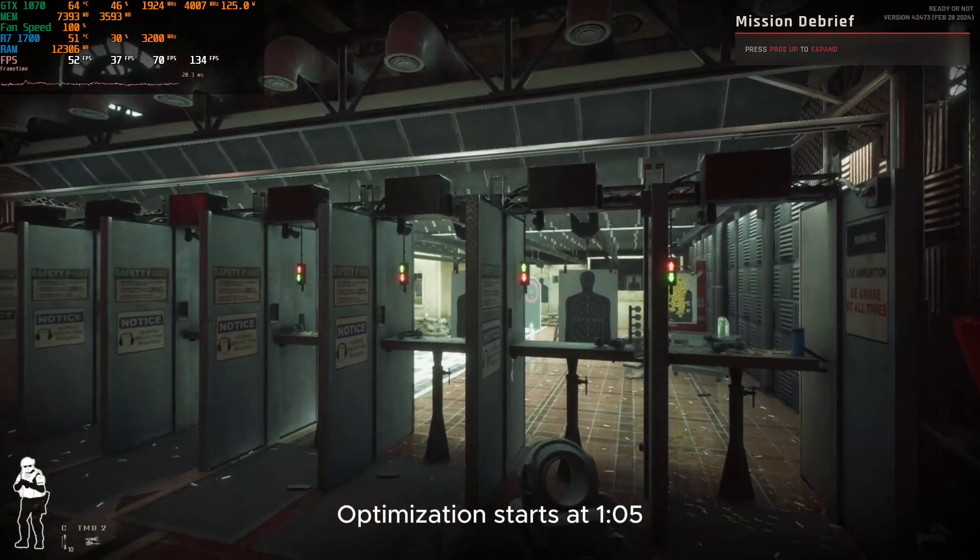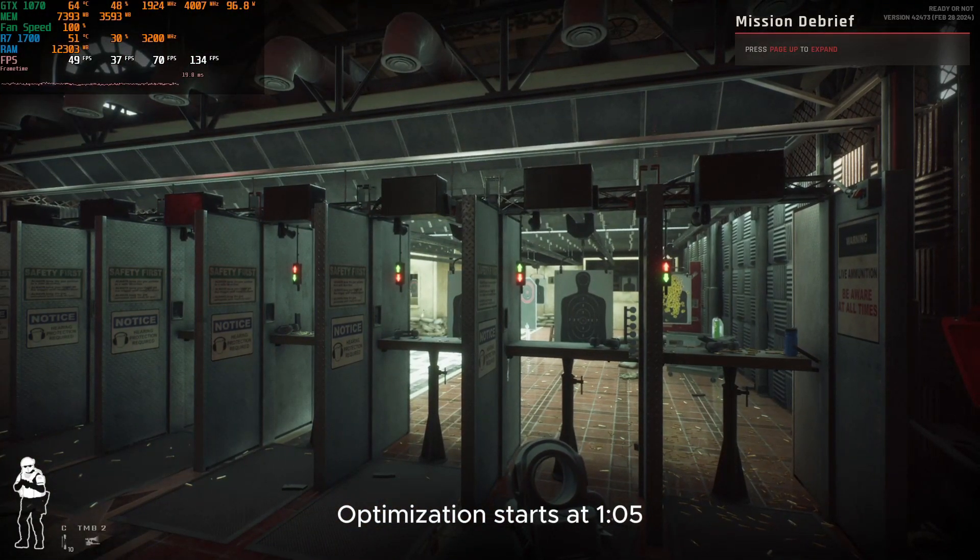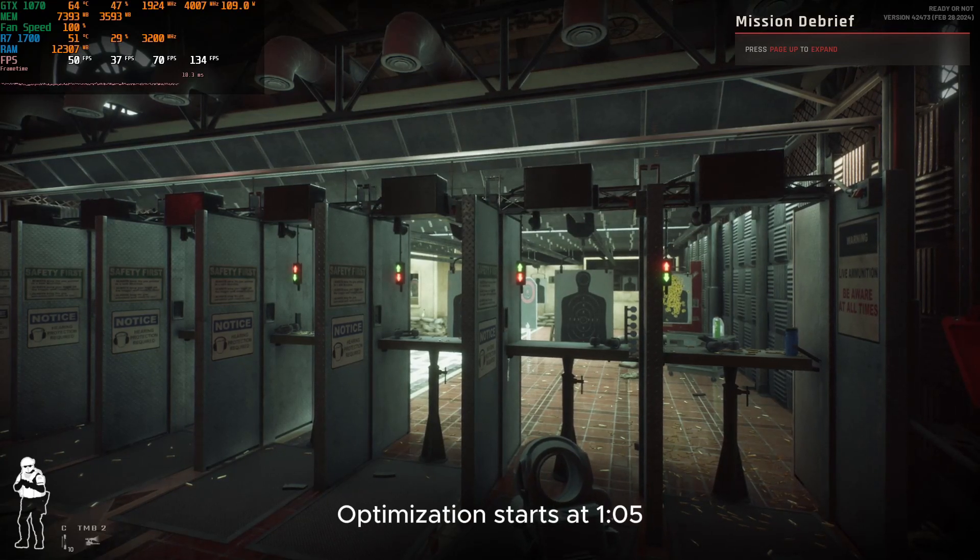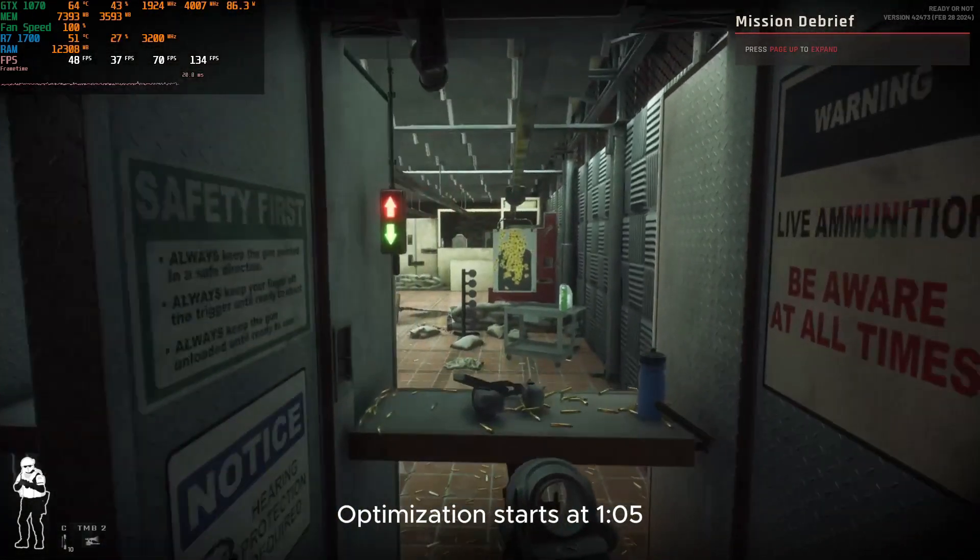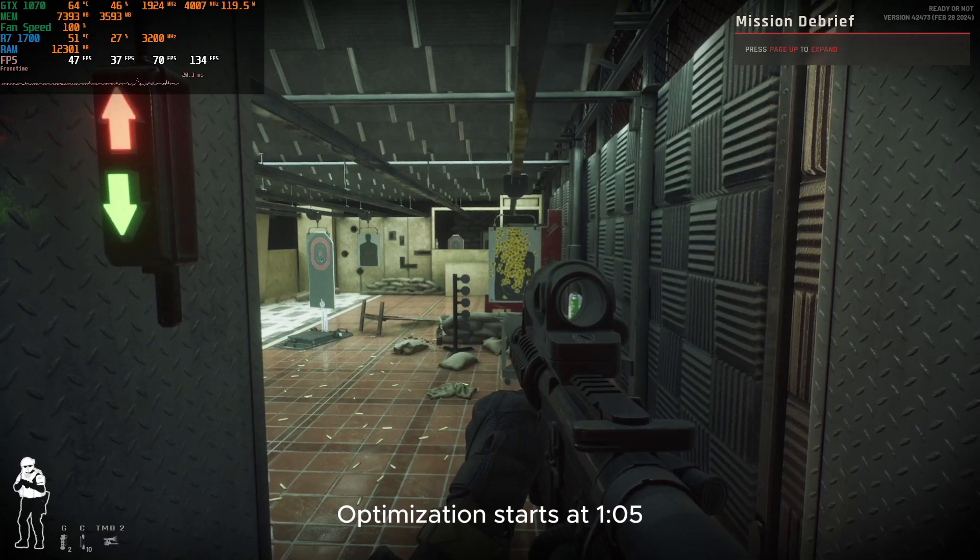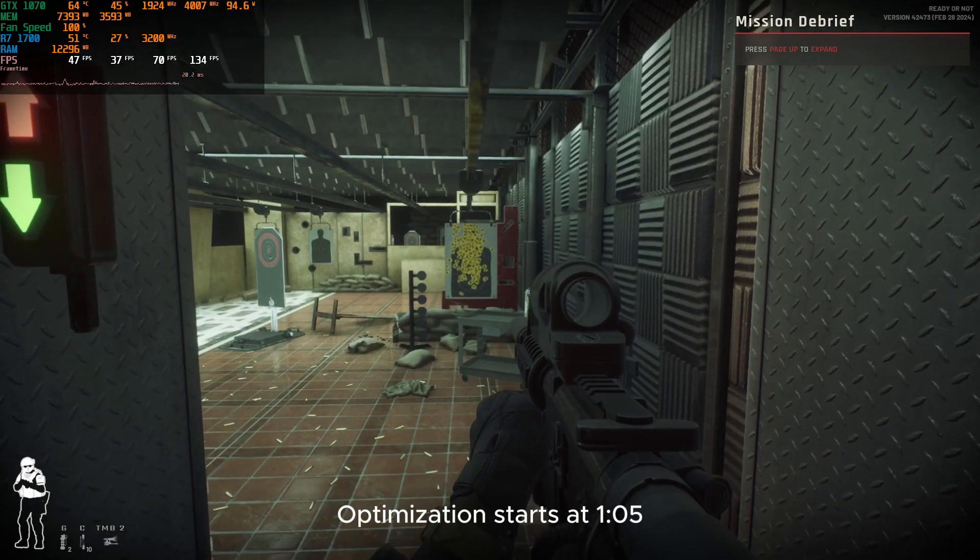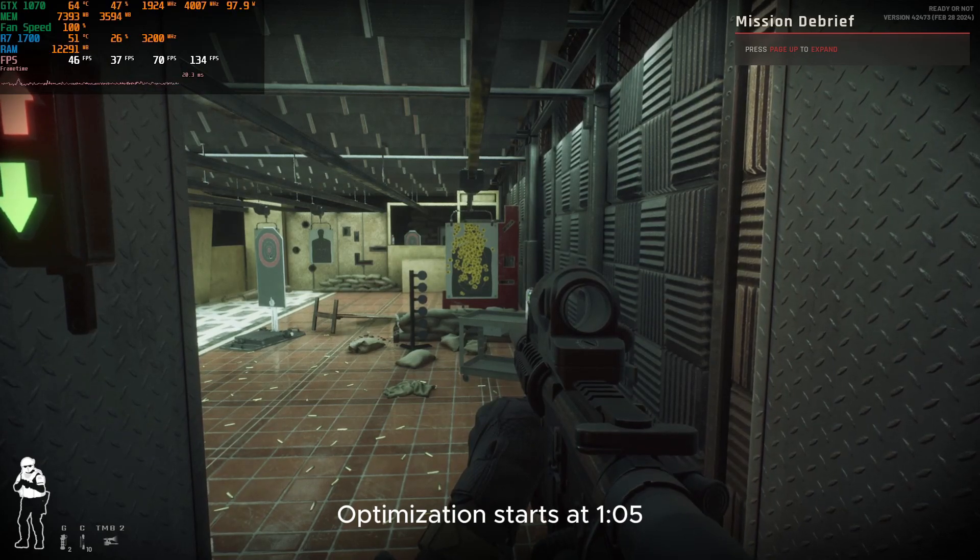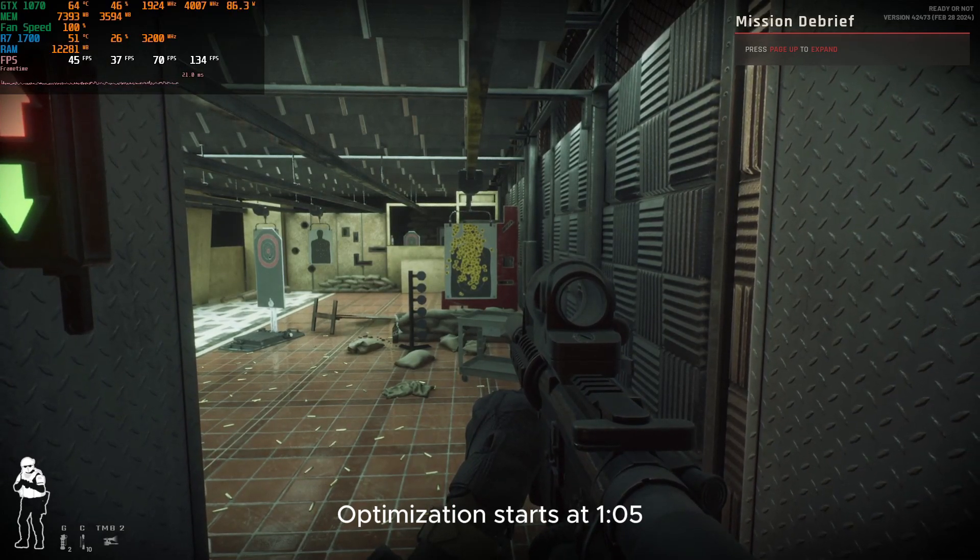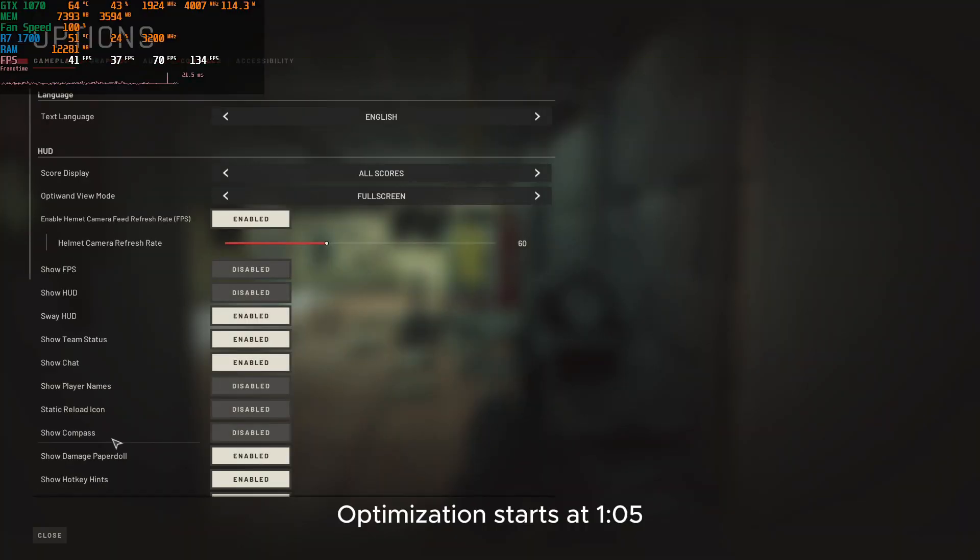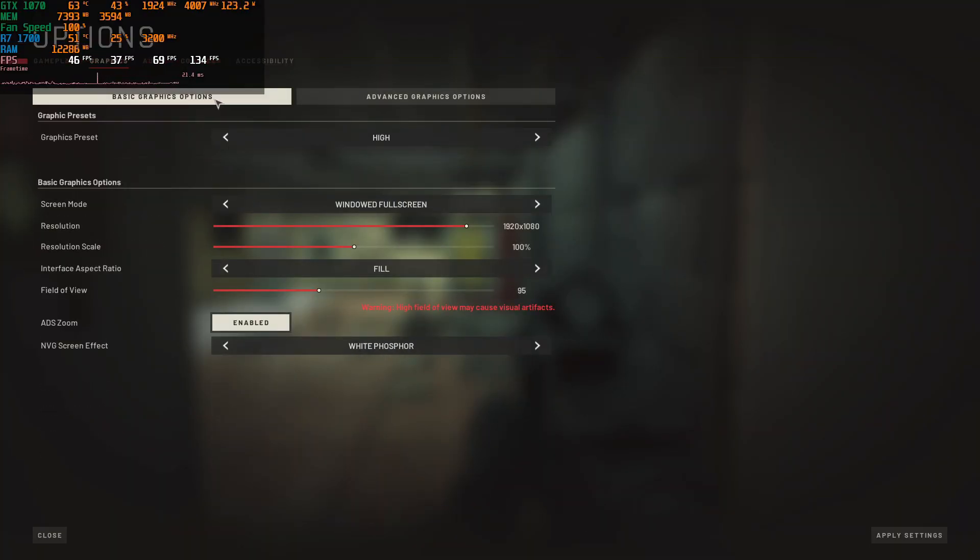As you can see, my FPS is pretty garbage and my GPU usage is terrible as well. I'm going to show you how to optimize the game just from the in-game settings, no other things like going into files and stuff, nothing. I'm just going to do it right from the game.